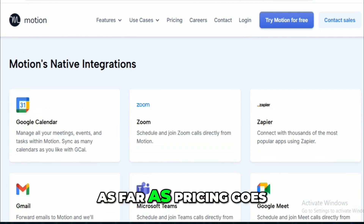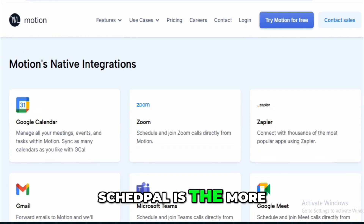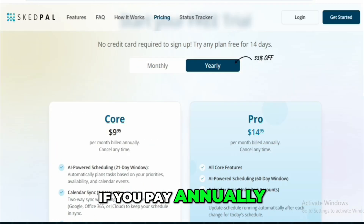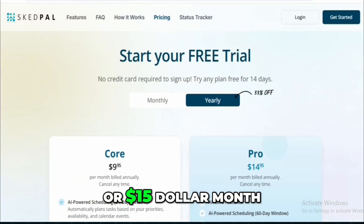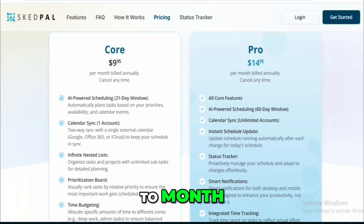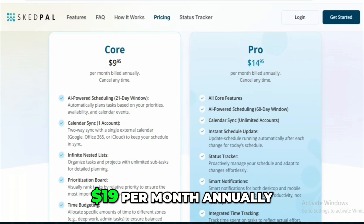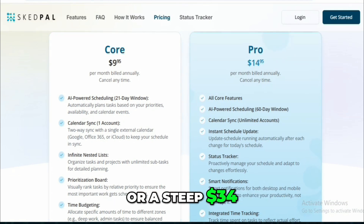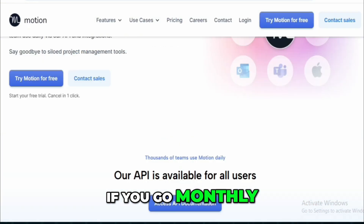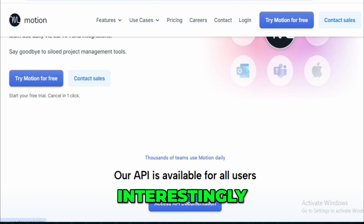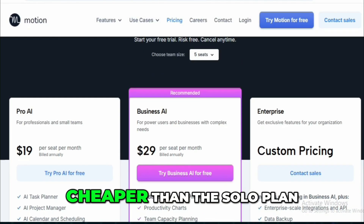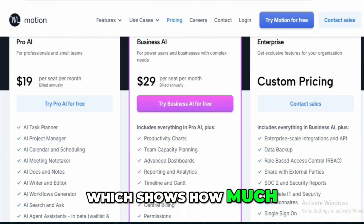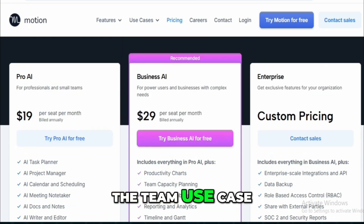As far as pricing goes, SkedPal is the more affordable choice — around $10 per month if you pay annually, or $15 month-to-month. Motion costs more: $19 per month annually, or a steep $34 if you go monthly. Interestingly, the team plan is cheaper than the solo plan, which shows how much Motion is leaning into the team use case.